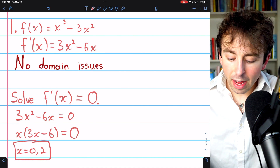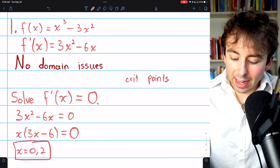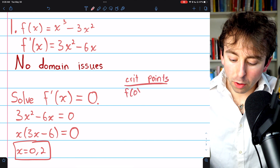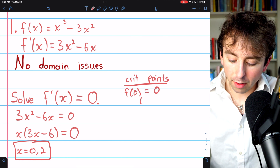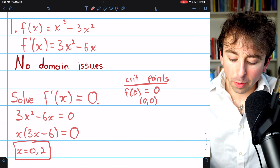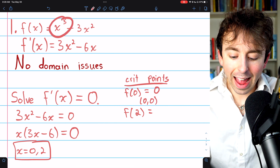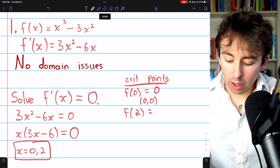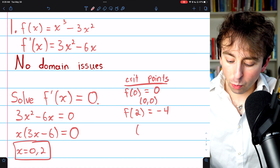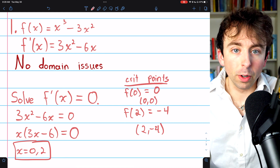If we were looking for the full critical points, we would plug these into the function. Plugging in x = 0 gives f(0) = 0, so one critical point is (0, 0). The other critical point: plug in x = 2, giving 2³ - 3(2²) = 8 - 12 = -4, so the other critical point is (2, -4). For the rest of the problems, we're just going to find the critical numbers.